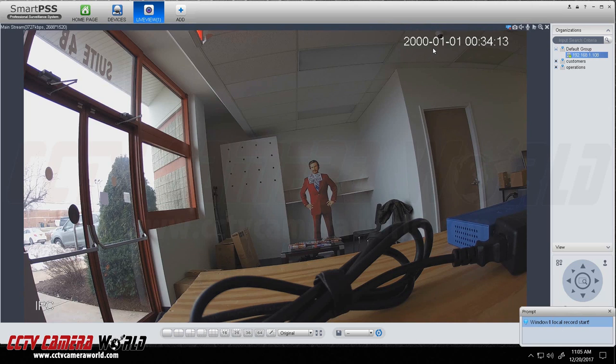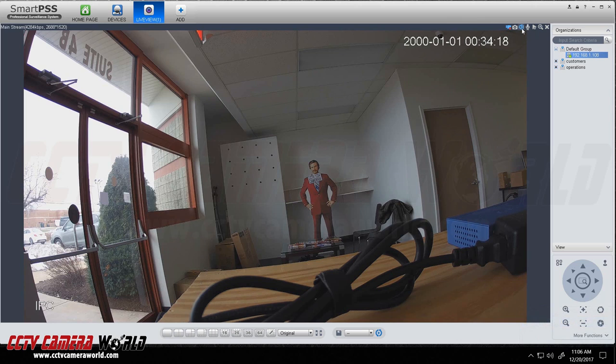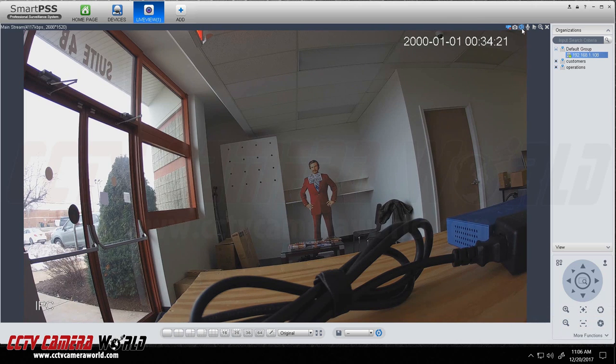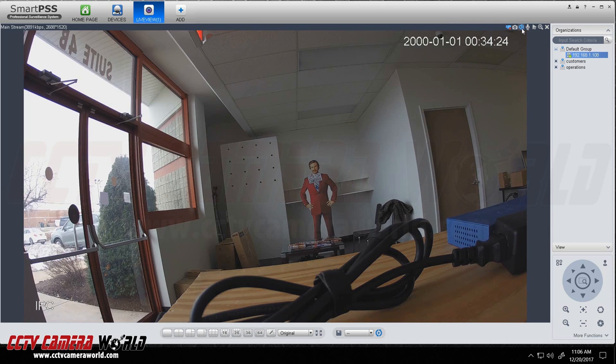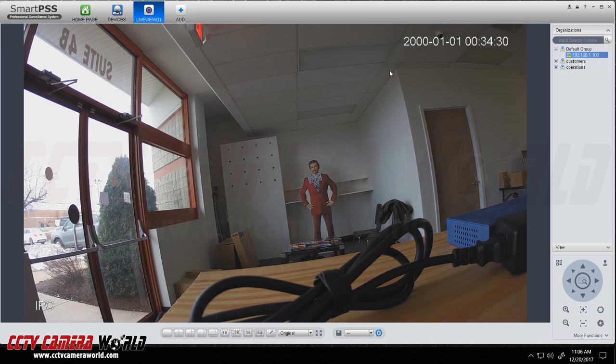Now once you want to stop recording you can by just simply pressing it again. You can actually hear audio through SmartPSS as well and if your camera is serving up audio it will actually stream through here.